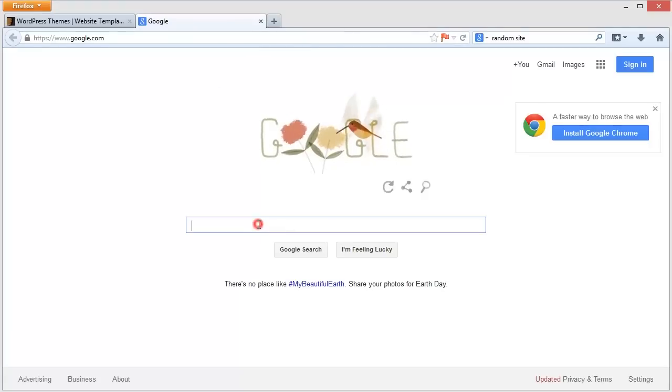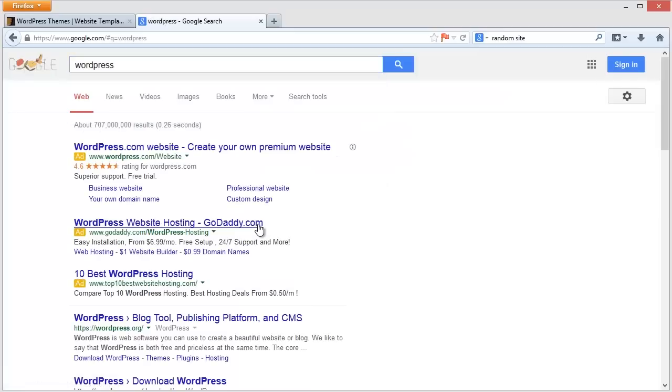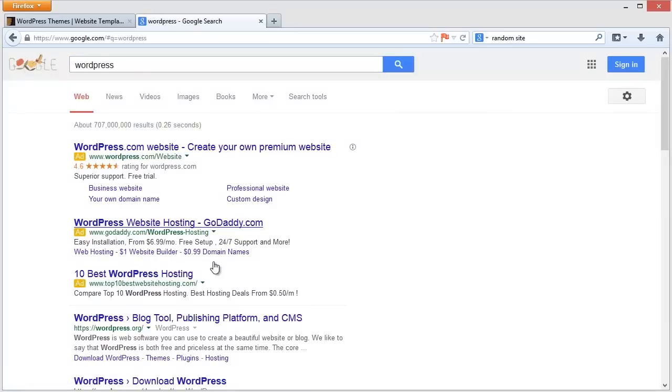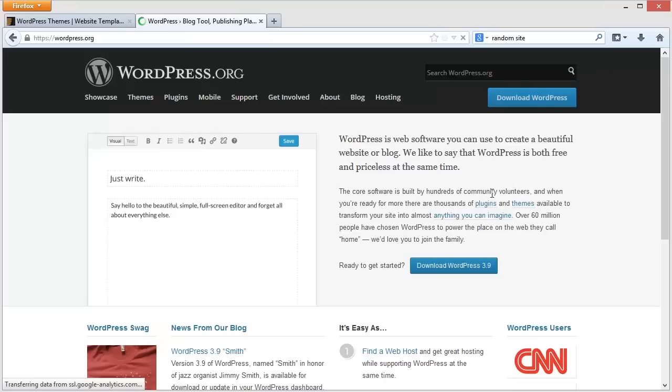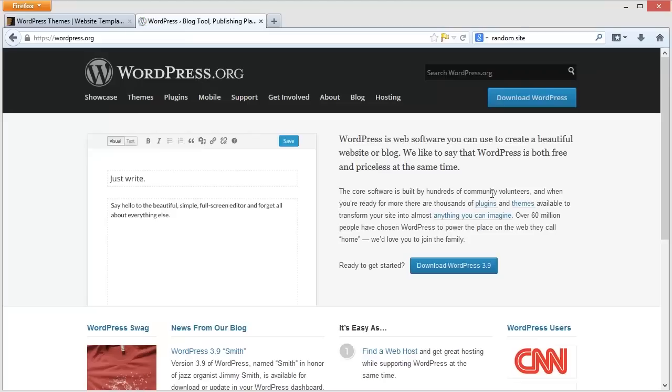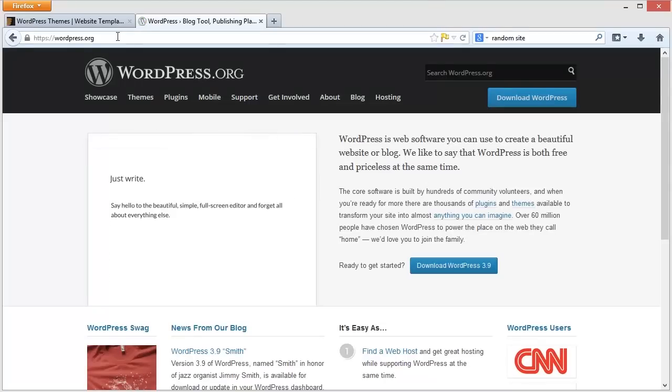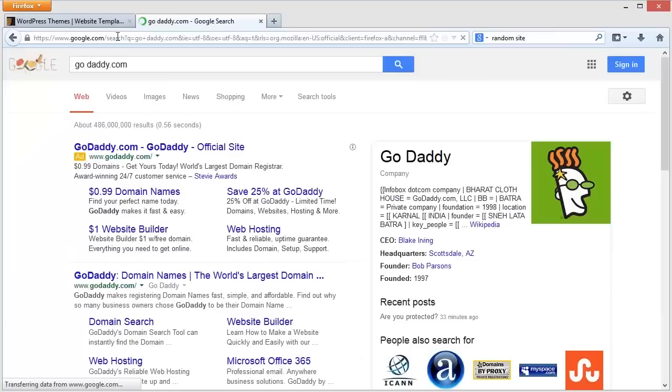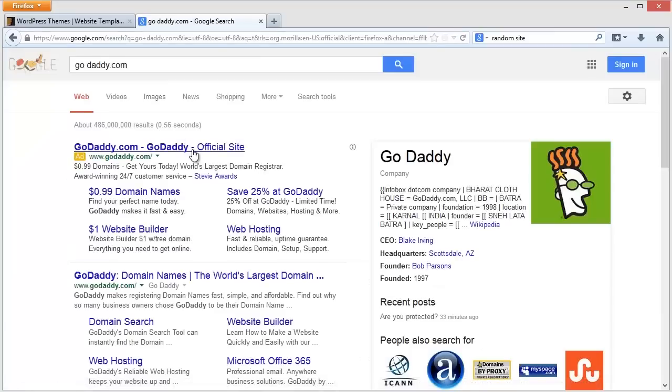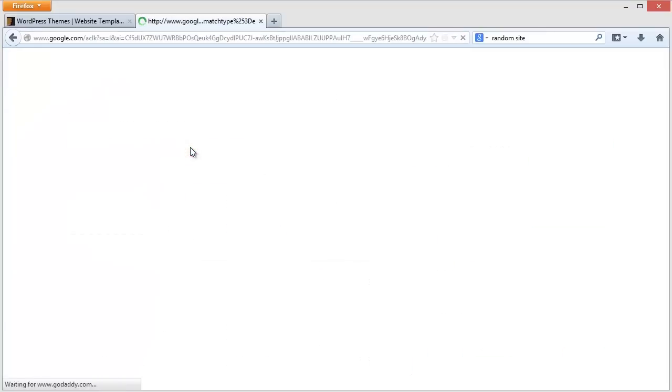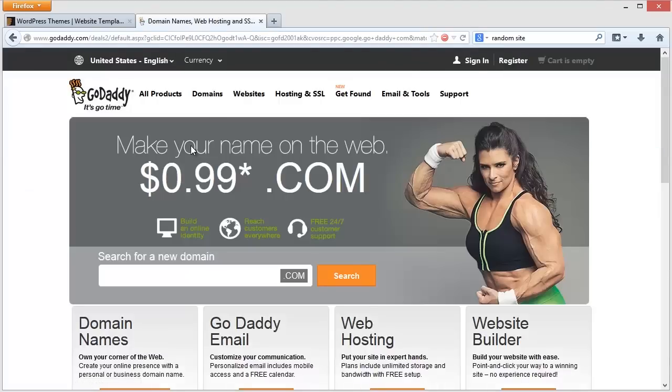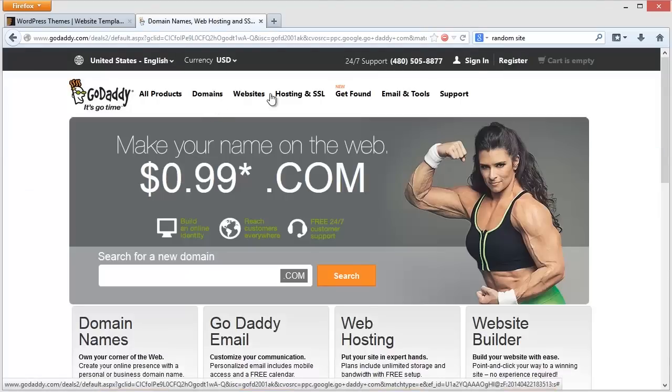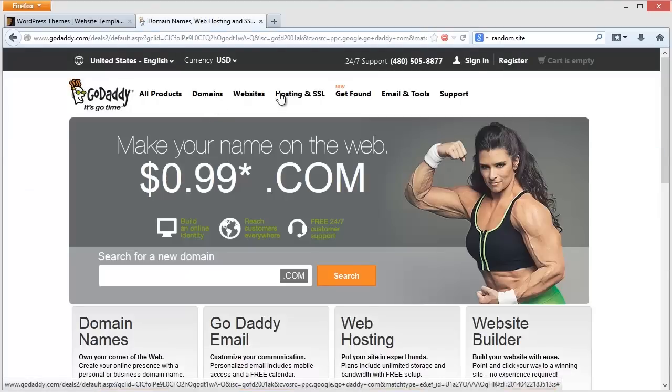Well, step one is to get yourself a WordPress install. And the great thing about WordPress, you can see it here as I hunt it down through Google, is that WordPress is free and it's a content management system that pretty much everyone uses.